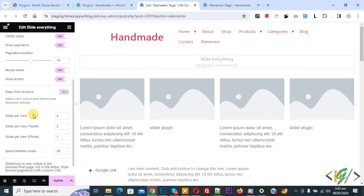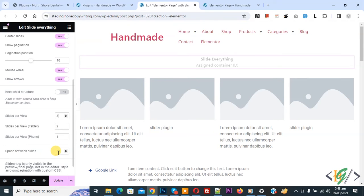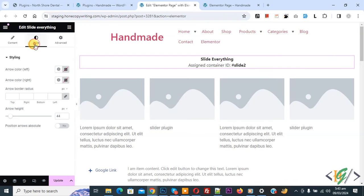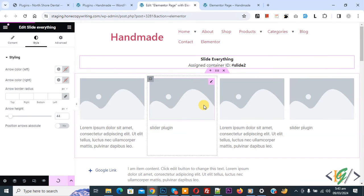you see slide per view 3 for desktop, tablet 2, mobile 1, space between slide 30. Now you see style arrow color, arrow height, now click on update.